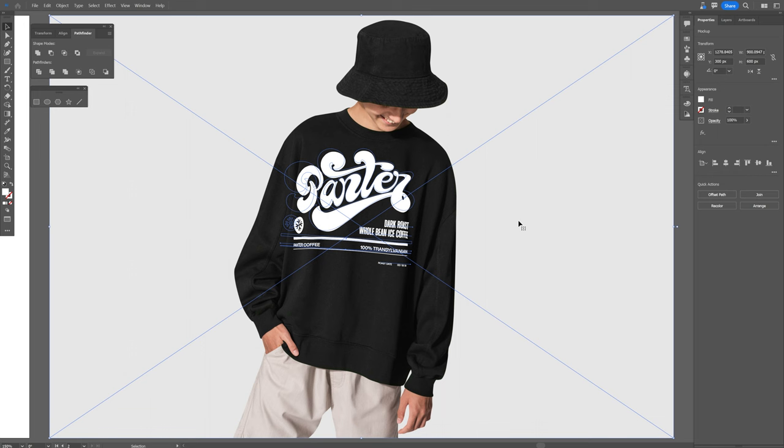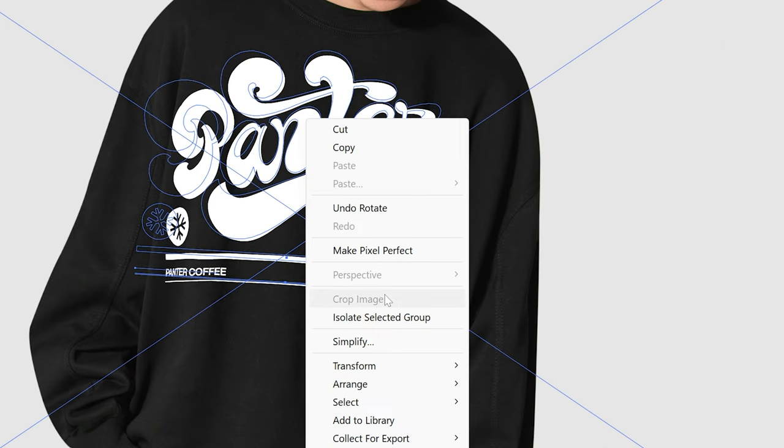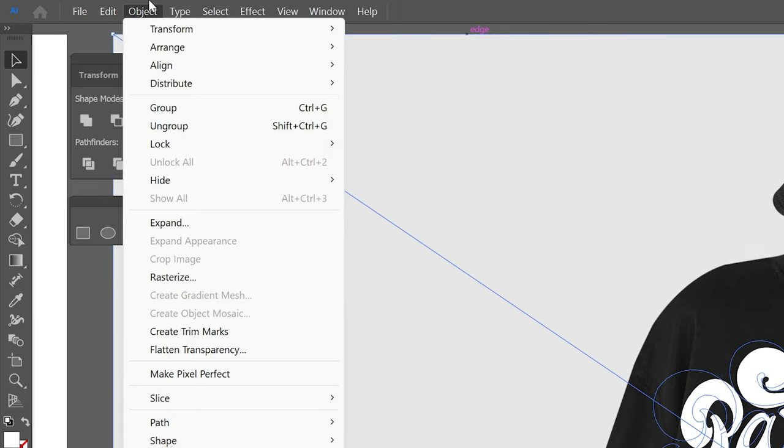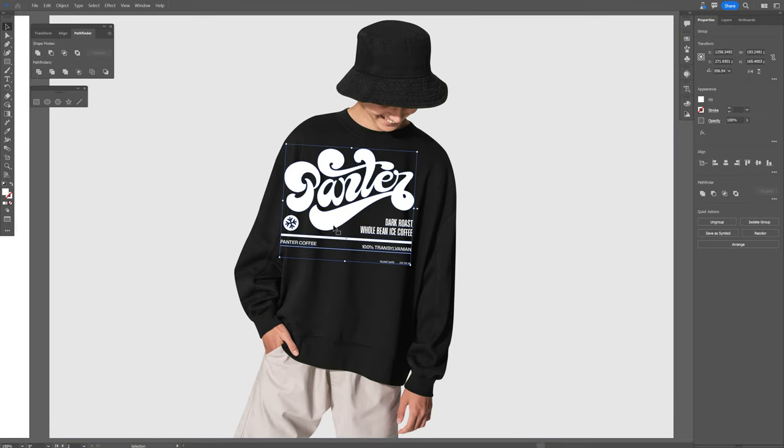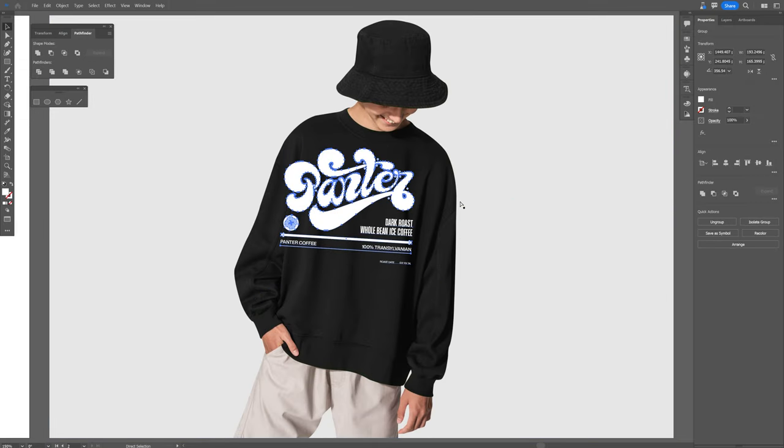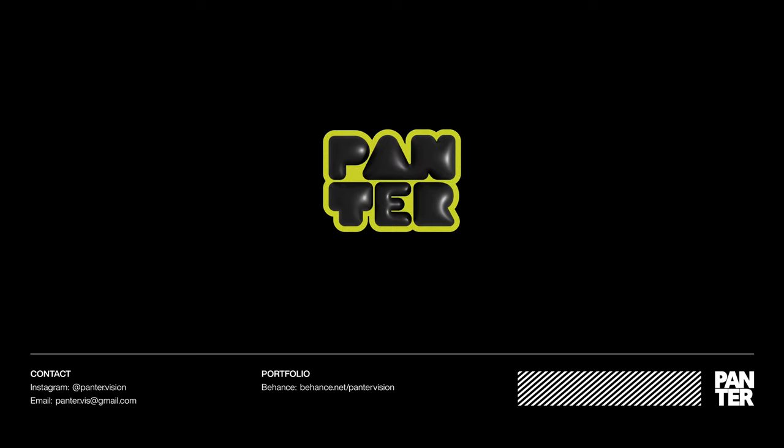And now let's see if we can ungroup this. I'm gonna right click. So there is no ungroup or release clipping mask in here. But with this tool all you need to do is go to object, go to mock-up, and you can click on release. It is going to release the design from the shirt. And this is how I work with this new amazing feature in Adobe Illustrator beta. Thanks for watching.